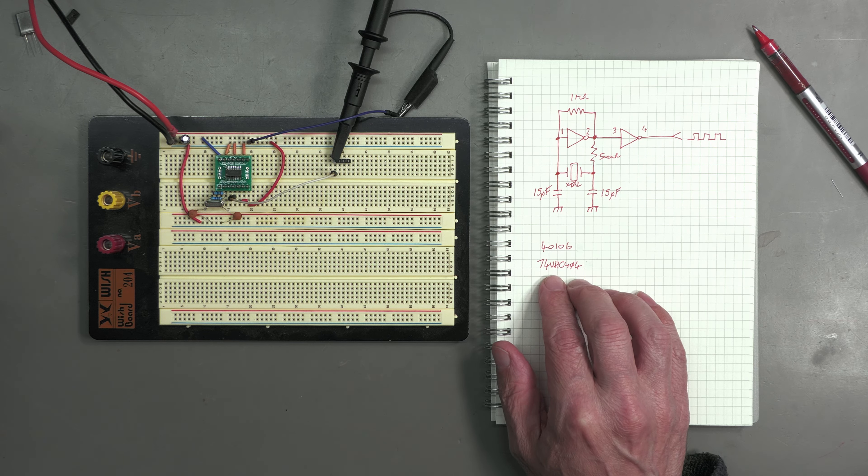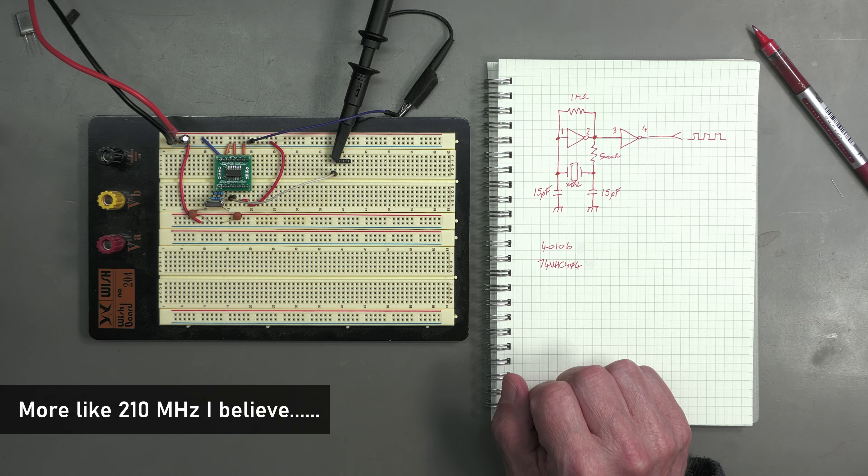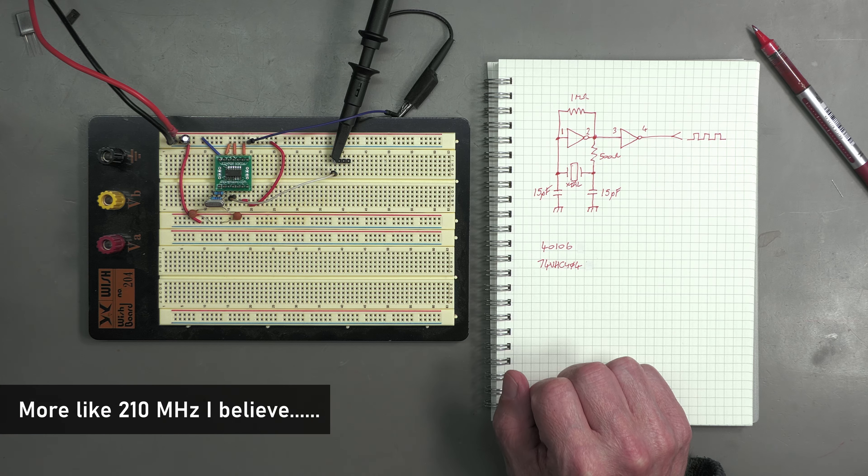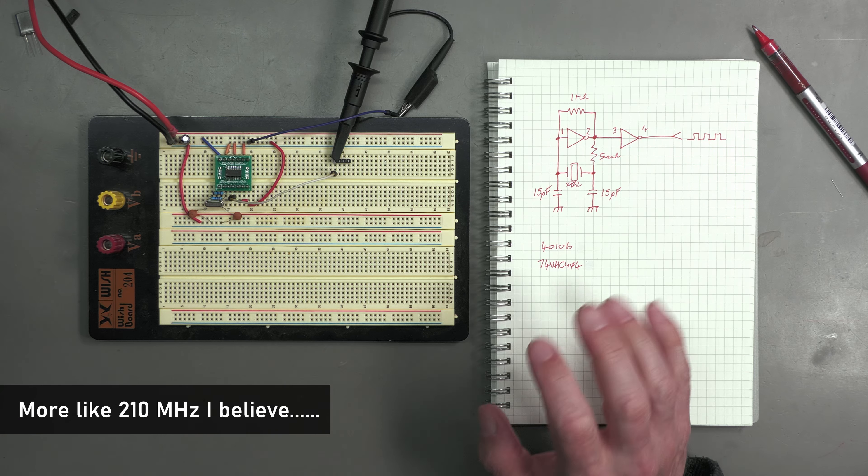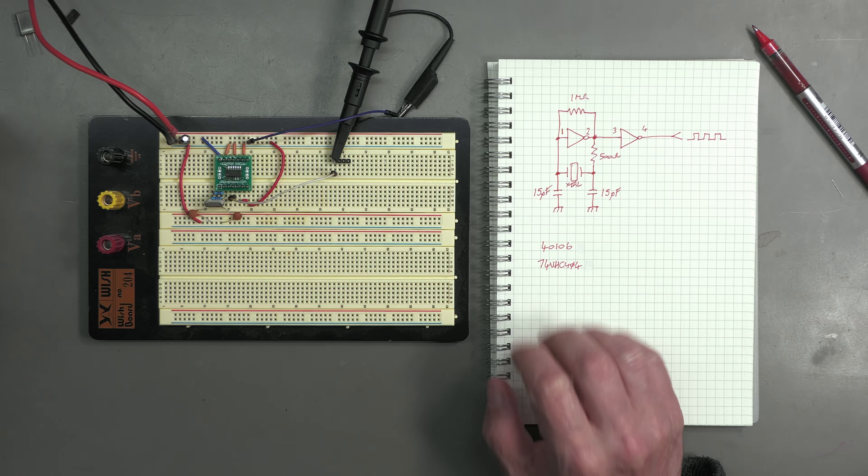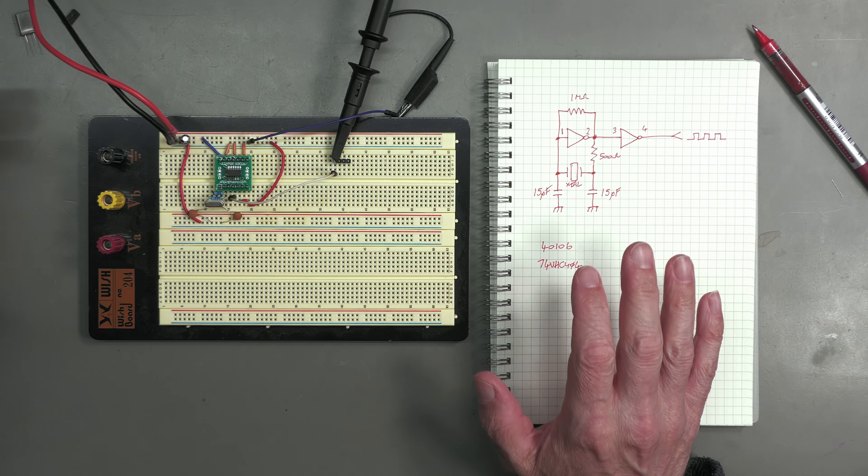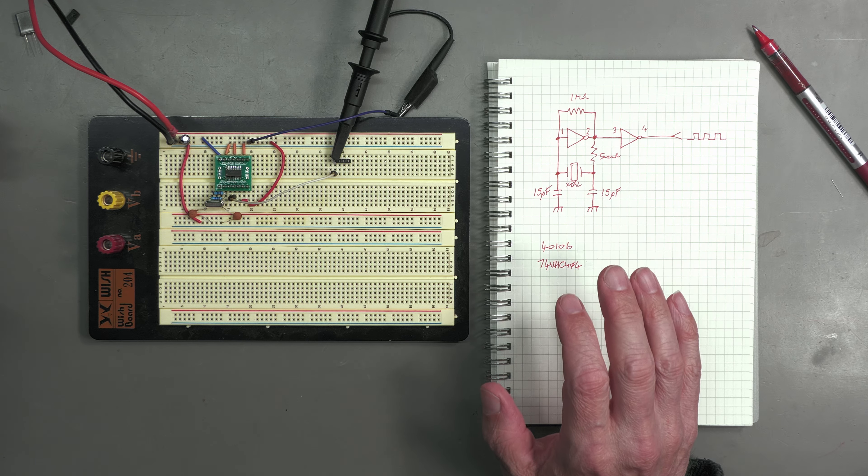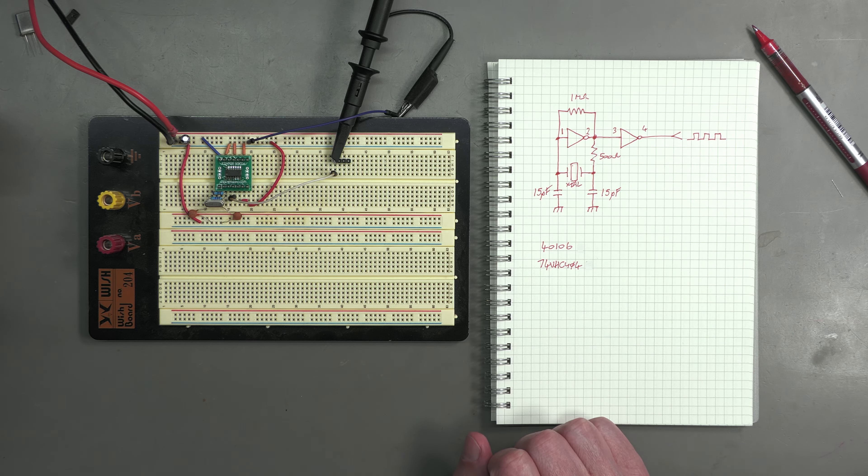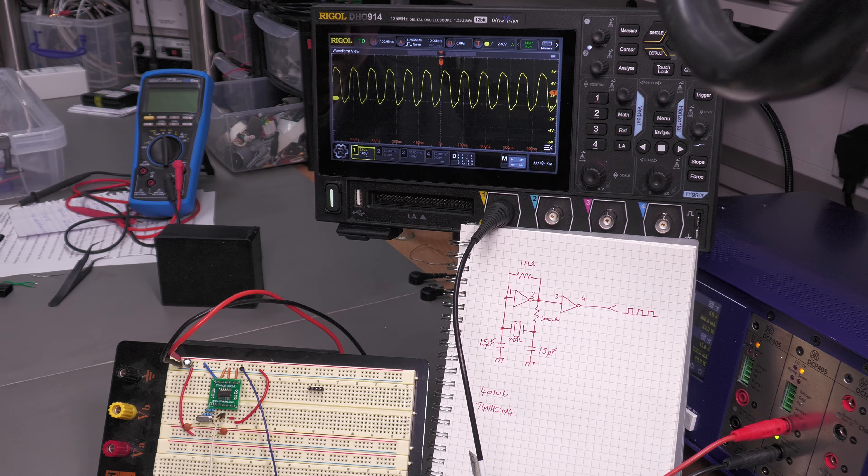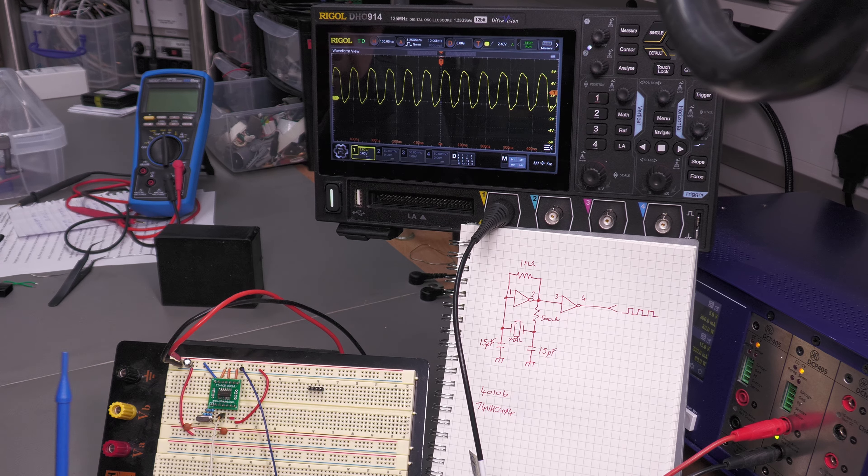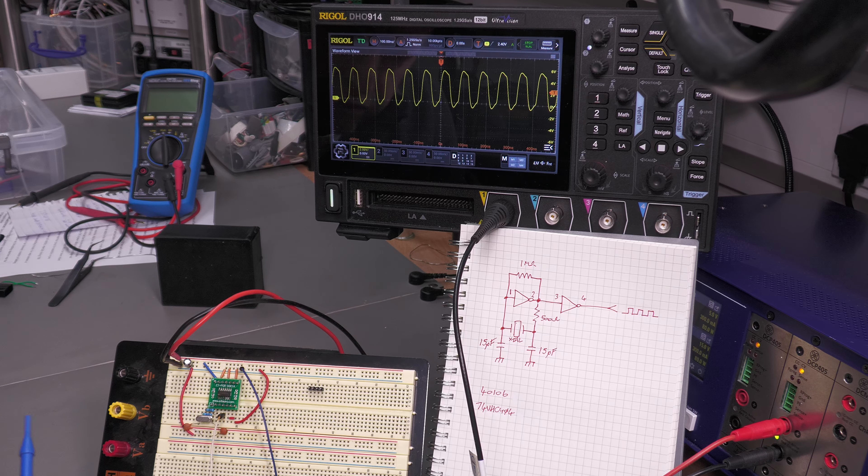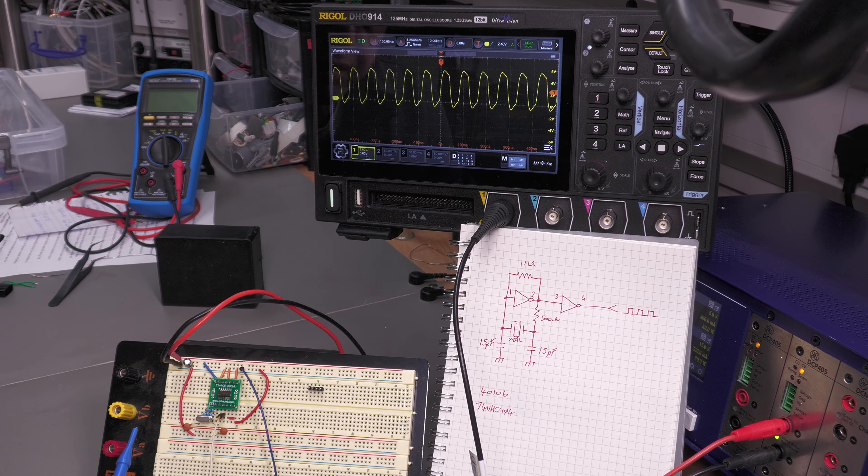It's a very high frequency inverter IC, good for up to 250 megahertz, believe it or not. But it's not a Schmidt trigger inverter. Let me reposition the camera so we can take a look at the scope and I'll try a couple of different crystals.